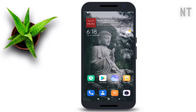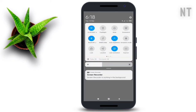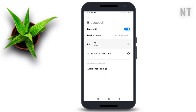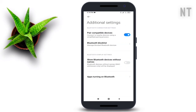Alright guys, I am on my phone right now. Let's fix it. Swipe up and tap on the Bluetooth icon, then click on additional settings, then turn on peer compatible devices. If you haven't turned on this option, then immediately turn it on.